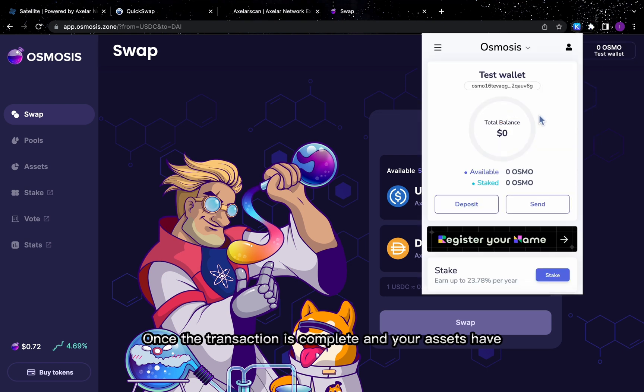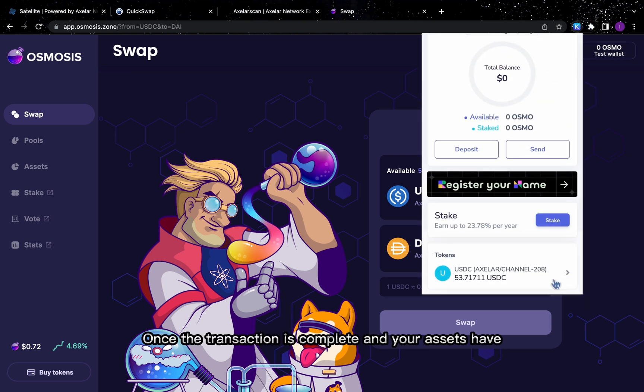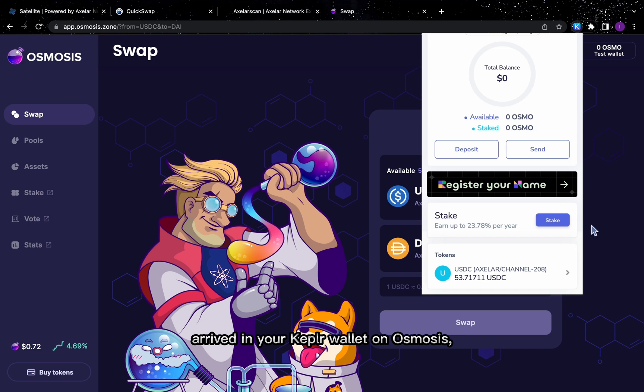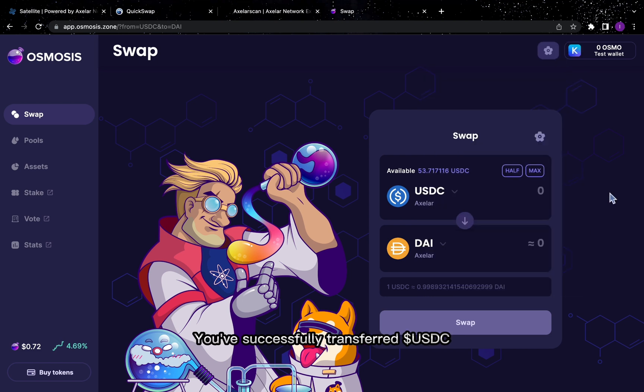Once the transaction is complete and your assets have arrived in your Kepler wallet on Osmosis, you can celebrate! You've successfully transferred USDC from Polygon to Osmosis.